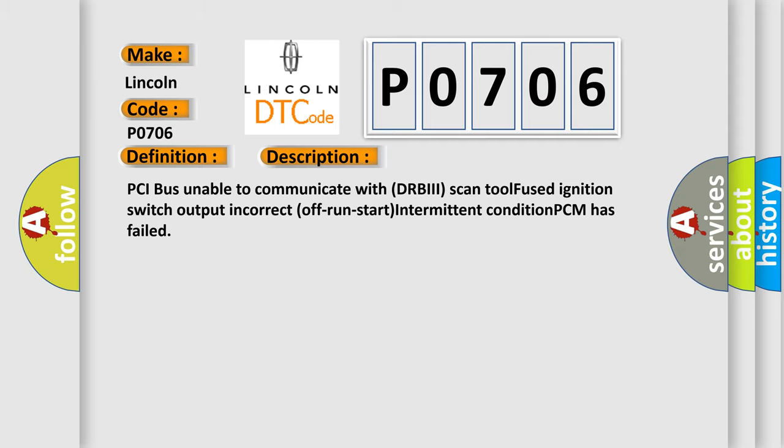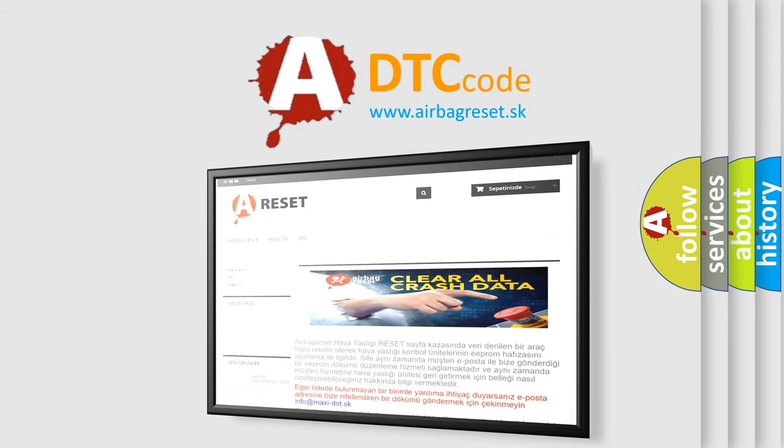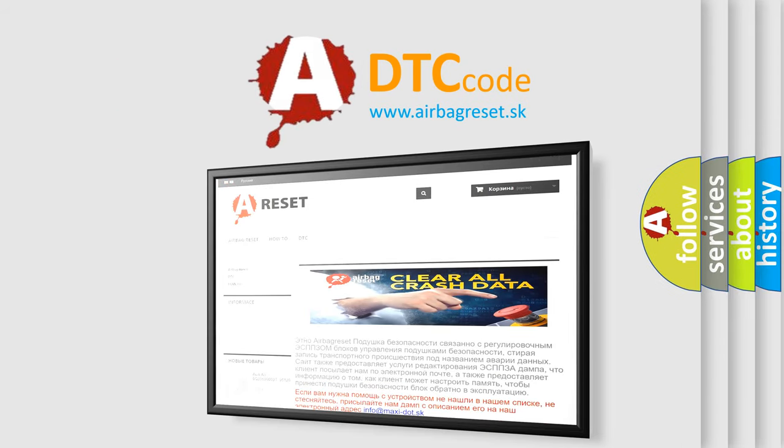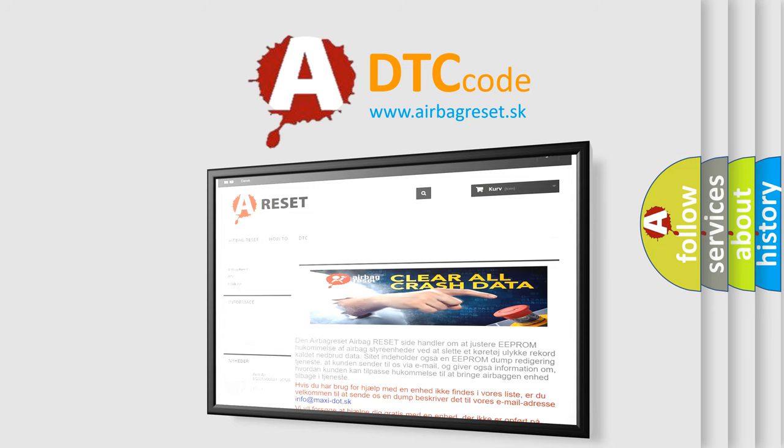The Airbag Reset website aims to provide information in 52 languages. Thank you for your attention and stay tuned for the next video.